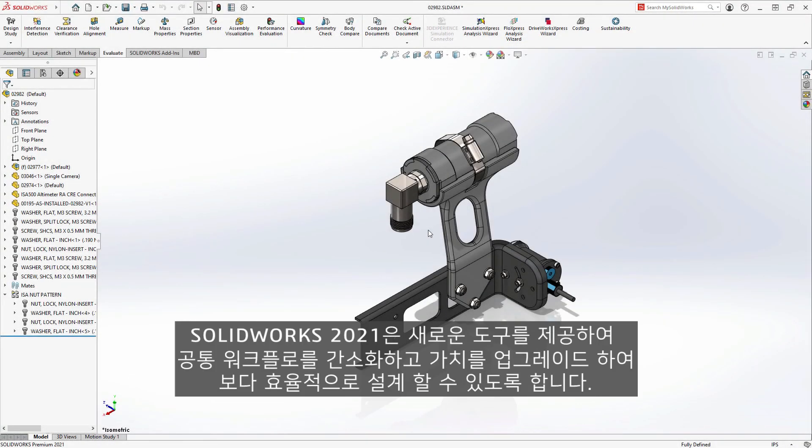SolidWorks 2021 offers new tools like these to help you design more efficiently by streamlining and adding value to your common workflows.